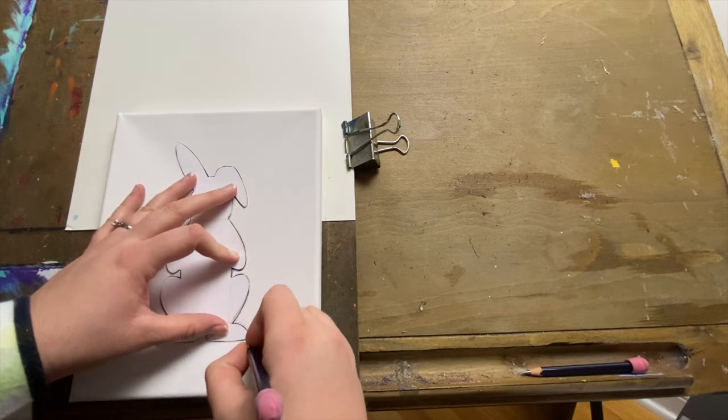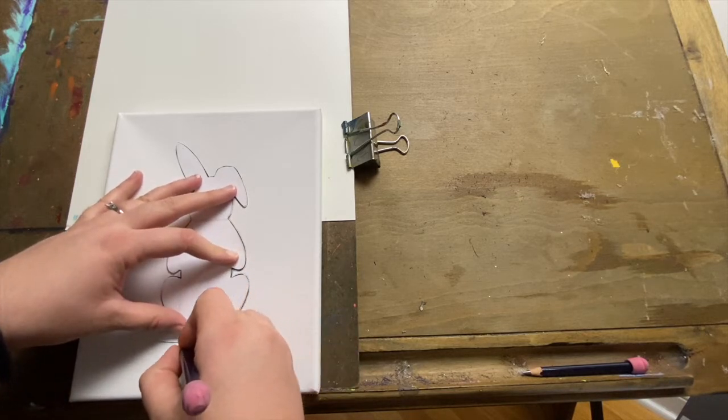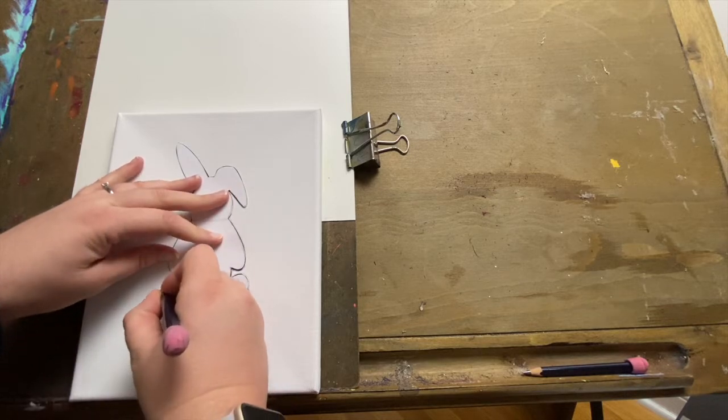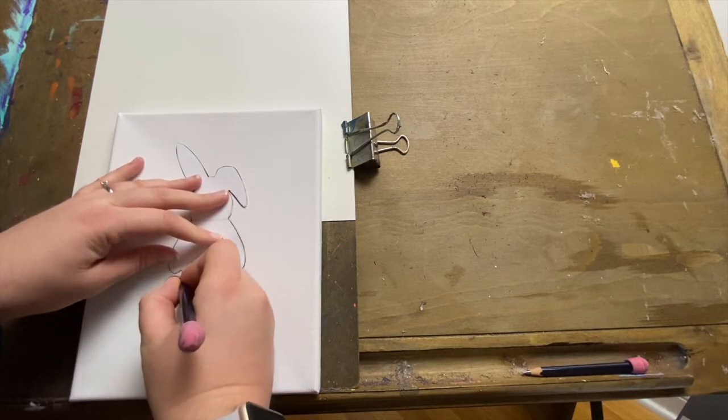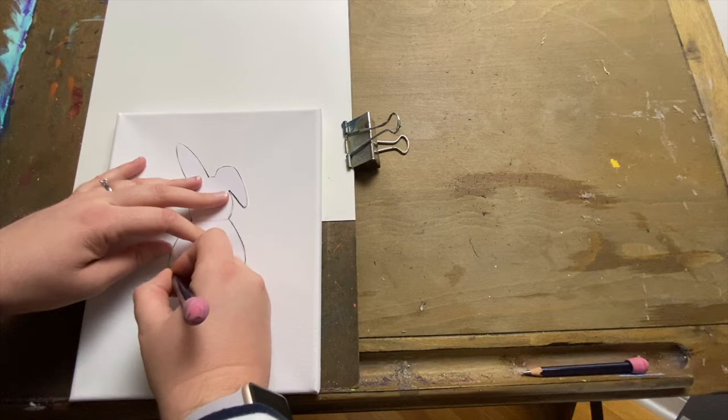If you don't have a canvas at home, you can also do this painting on a thick piece of paper like watercolor paper or cardstock. It works just as well.